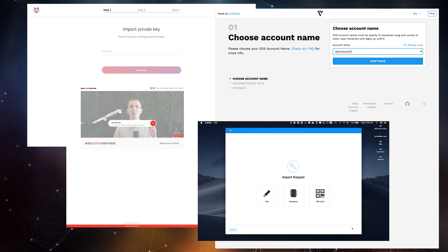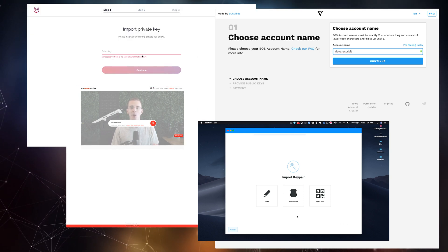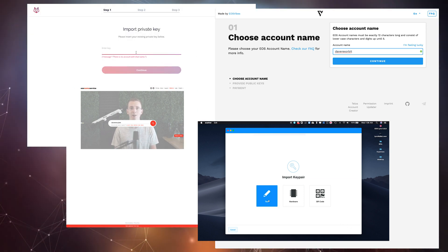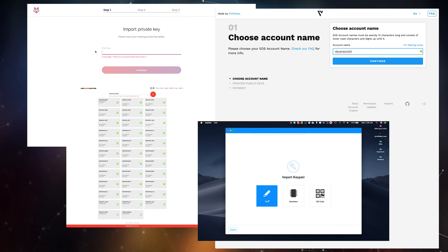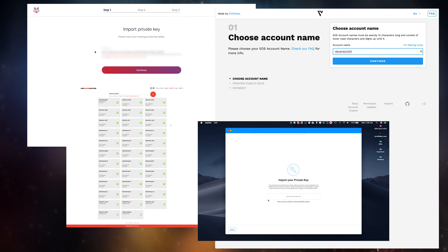With this method you'll be able to purchase an account using fiat but will need to import your account keys into an EOS wallet client.